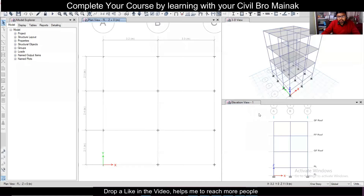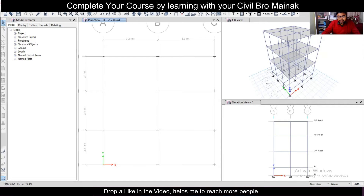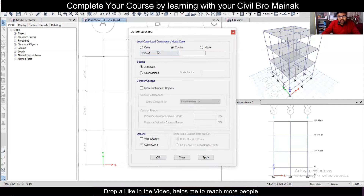Now we can study the analysis results. We've already done the Perform Run Analysis option, and now we're going to see the effects. You have this option here — Show Deformed Shape — just click on this, and first of all we're going to see the effects of the dead load.